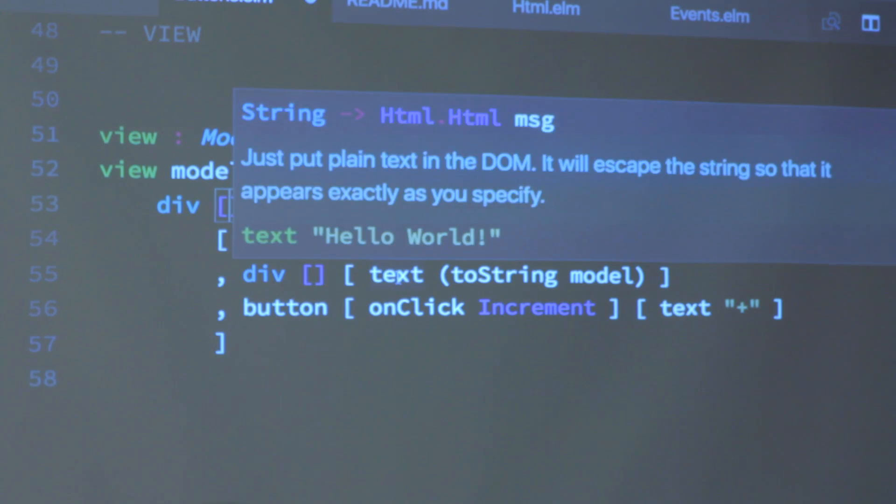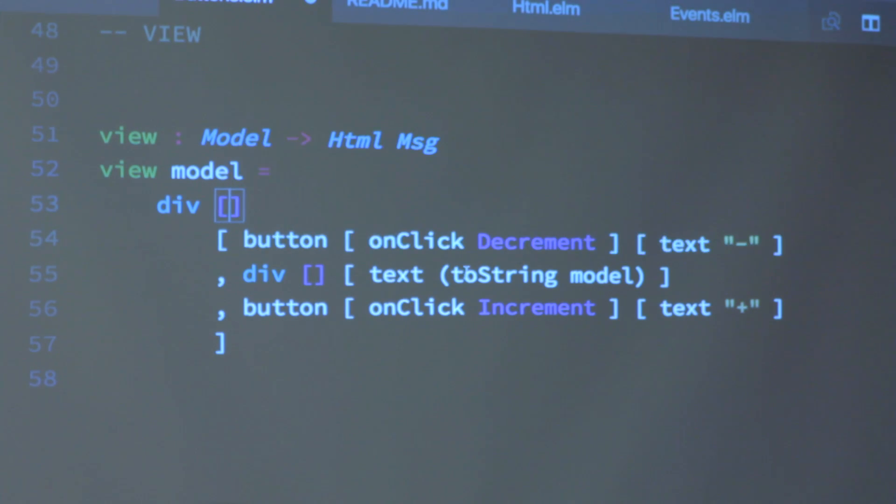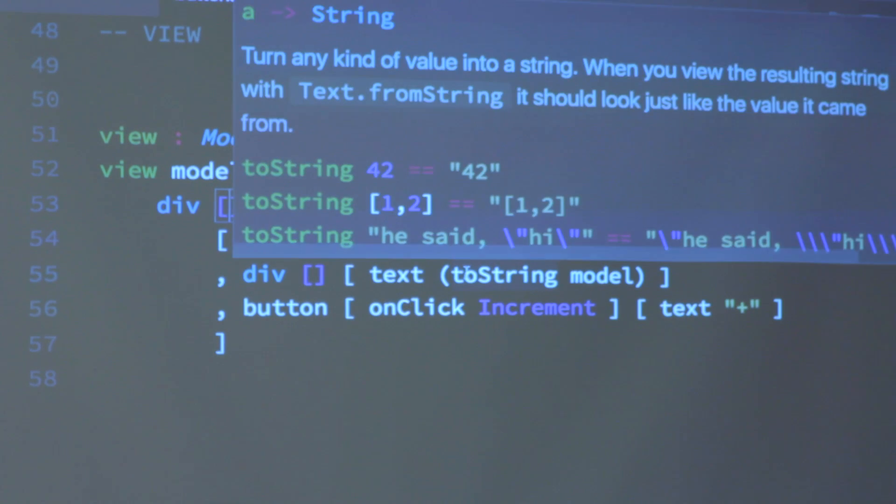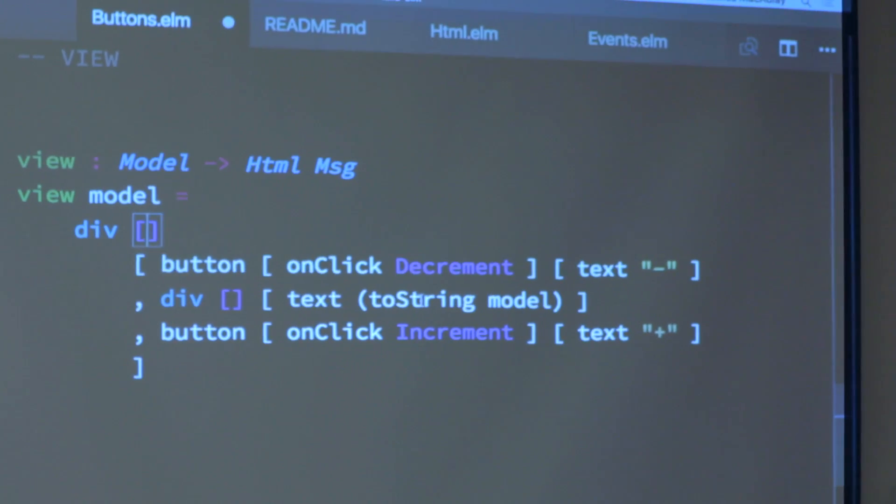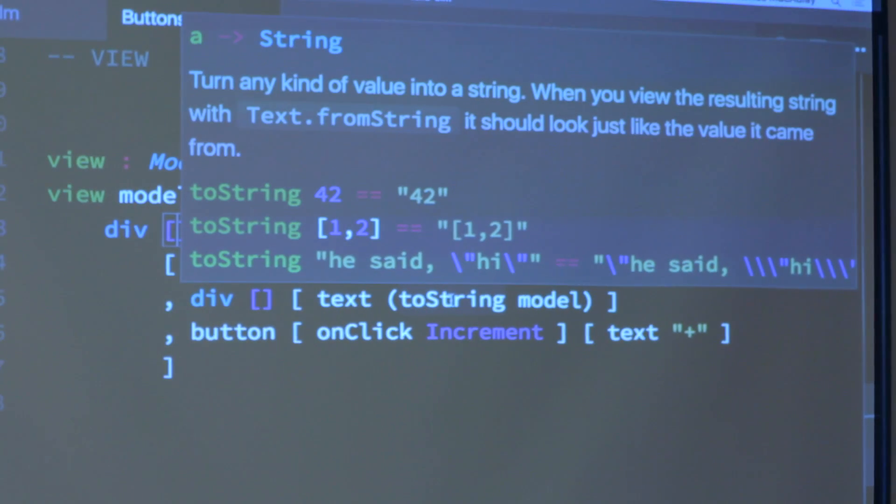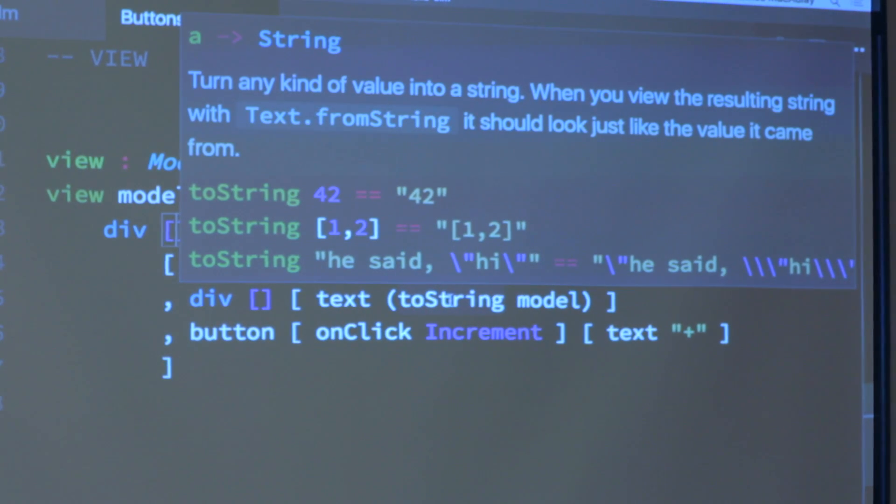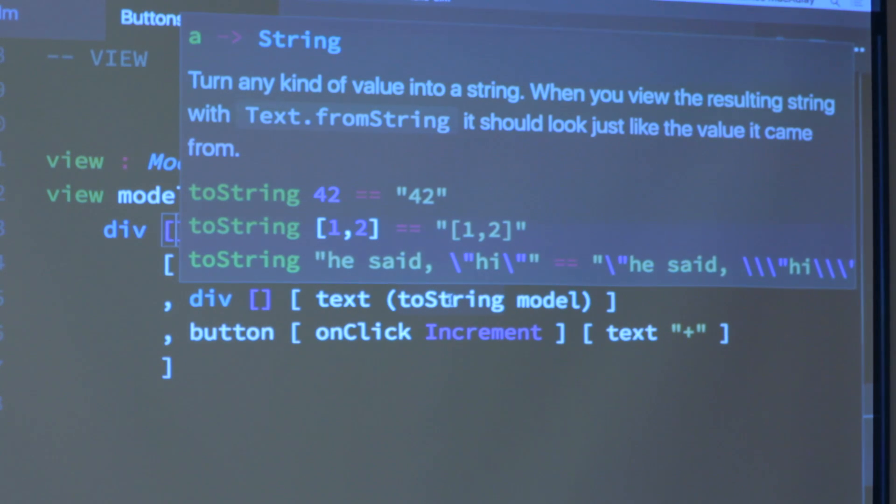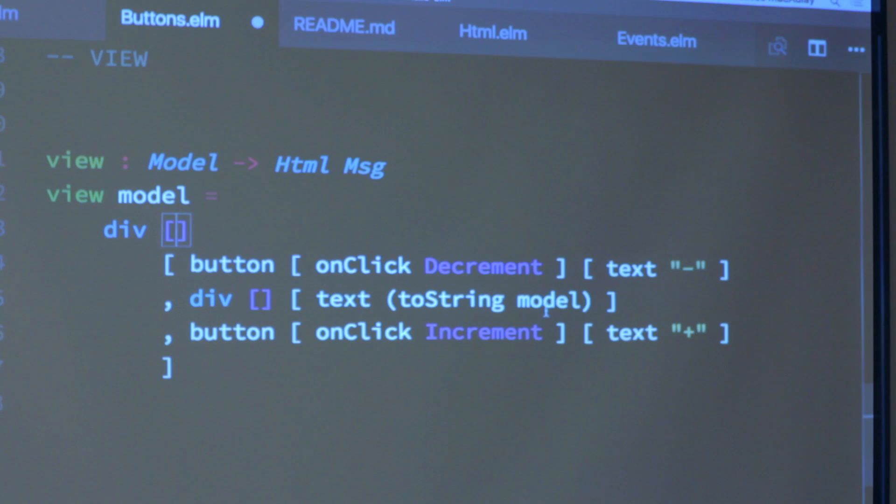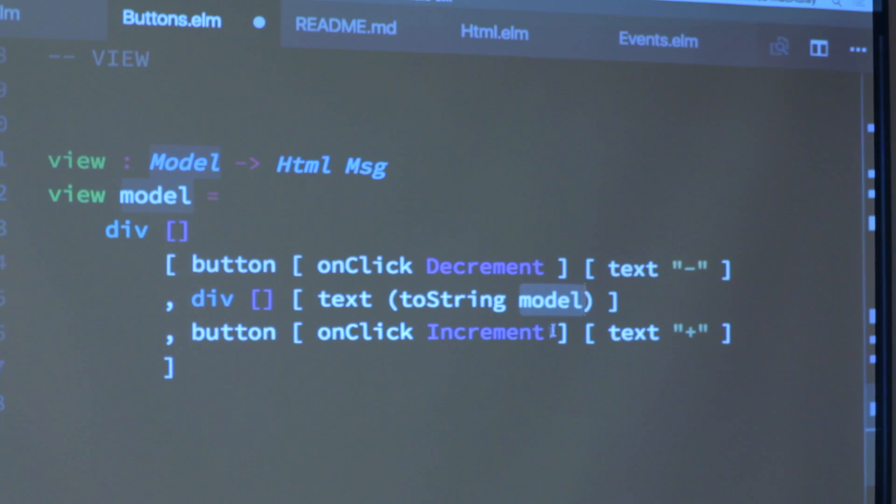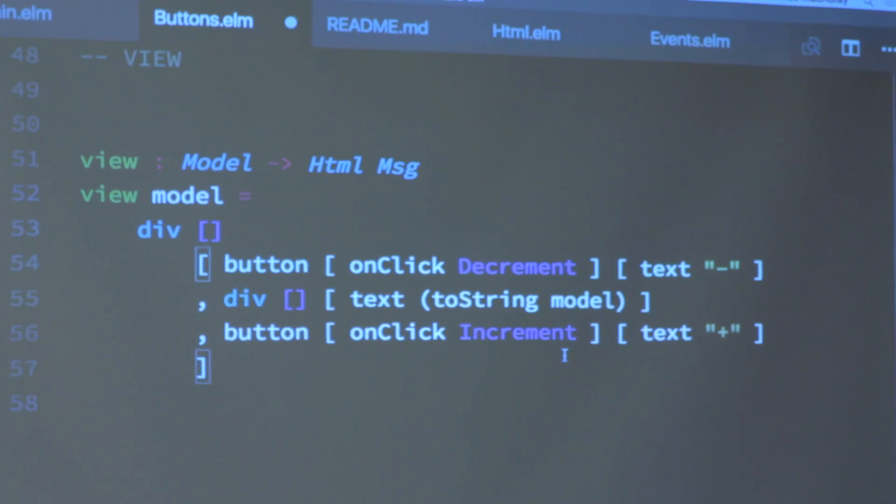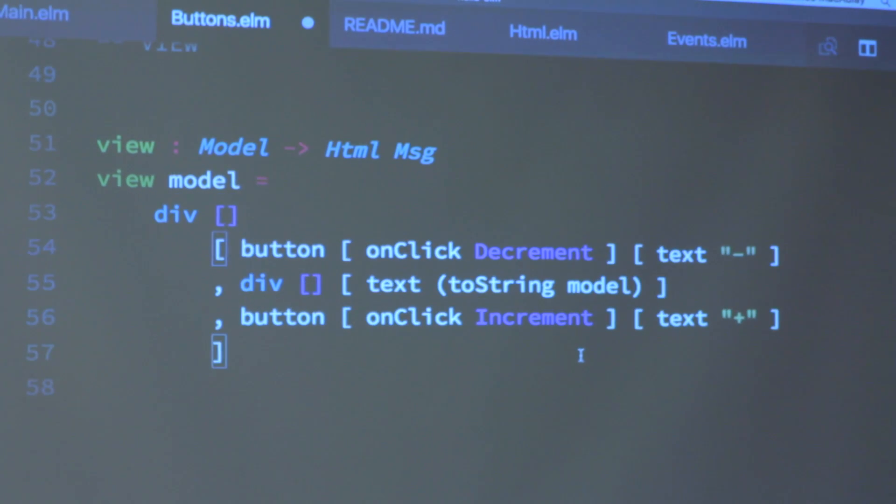And then here, text is a function that takes a string and returns an HTML node. In this case I am calling text on the output of toString model. toString takes any value at all and gives you a string back. That's a built-in function in Elm. And so this is just an integer, so I'm just turning it into a string and then calling text on it. So that's the gist of it.